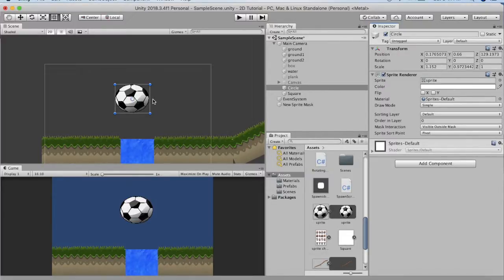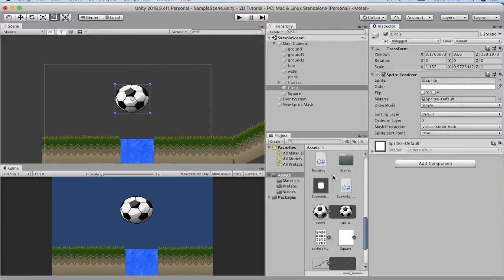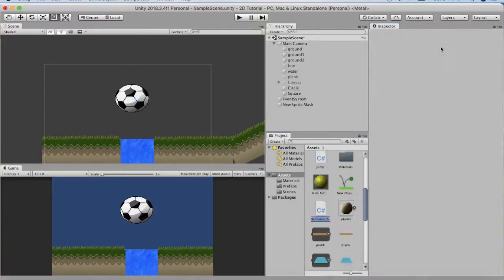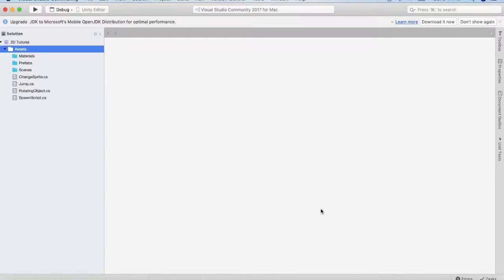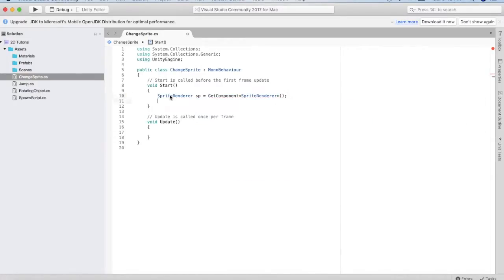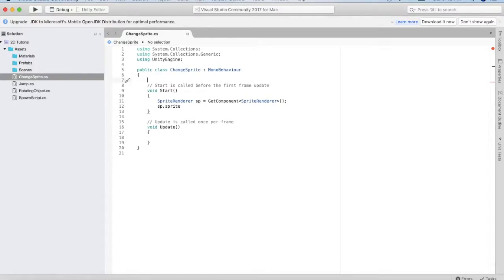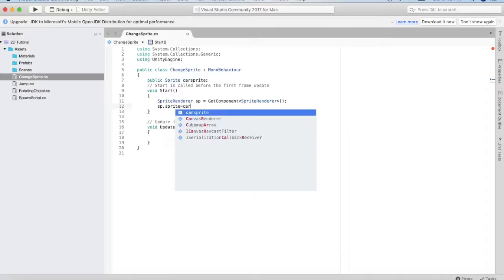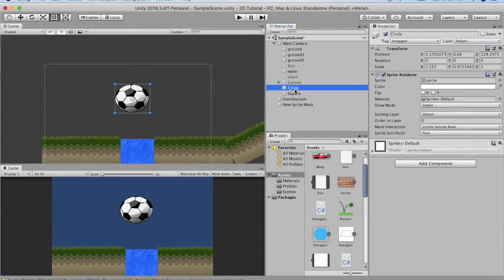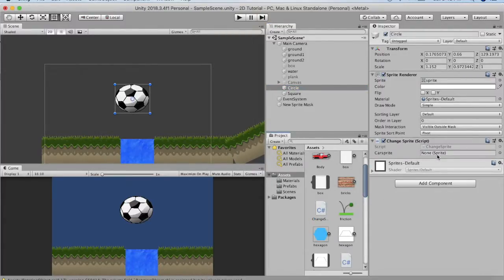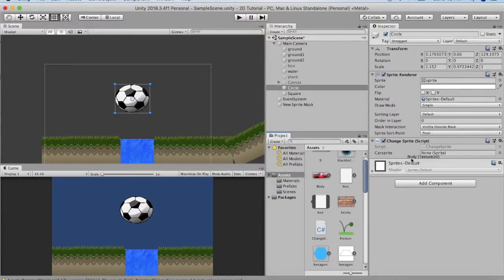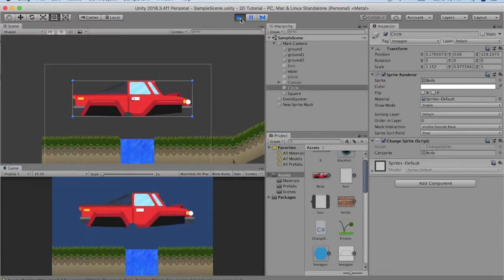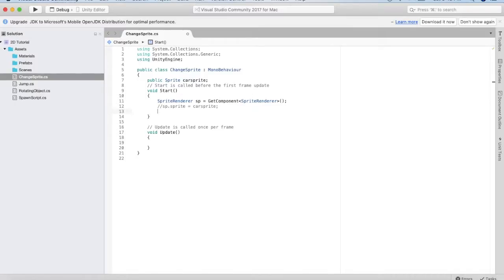Now let us switch to scripting. I will change the sprite of the sprite renderer using code. I create a C# script named ChangeSprite and open it in Visual Studio. First I get a reference to the sprite renderer. I declare a public Sprite variable called carSprite, then assign spriteRenderer.sprite to carSprite. Back in Unity I attach the ChangeSprite script to the circle game object and drag the car sprite onto the variable. When I run it you will see that the ball has converted into a car.